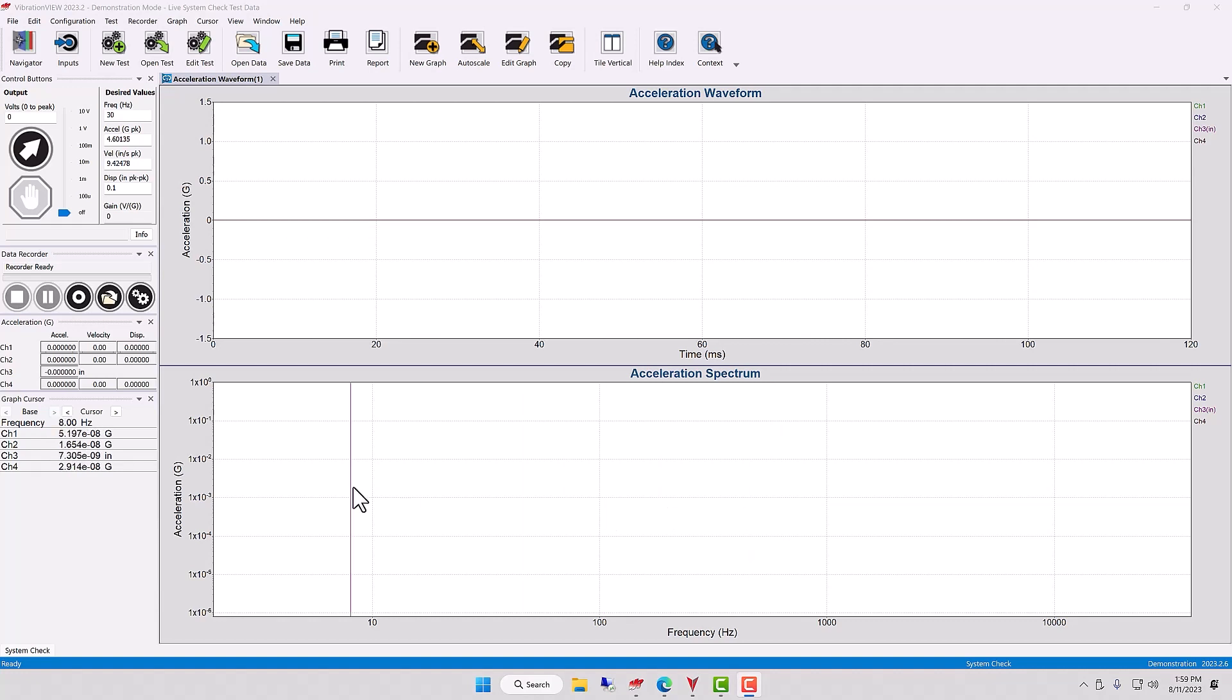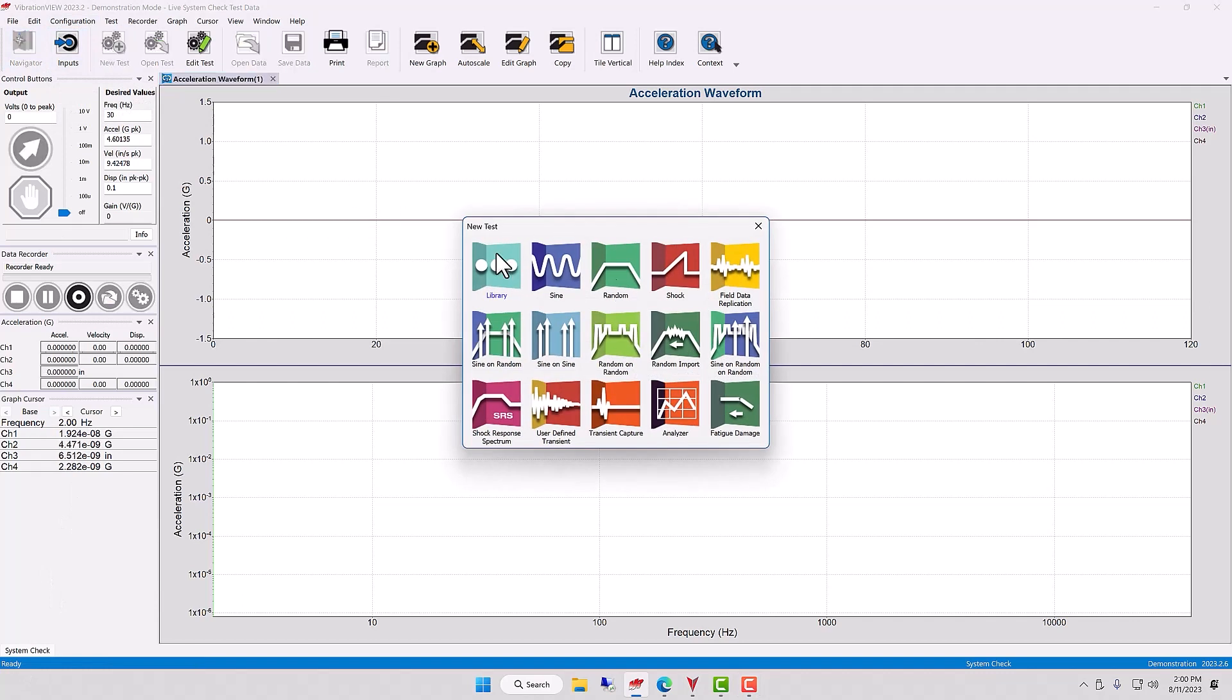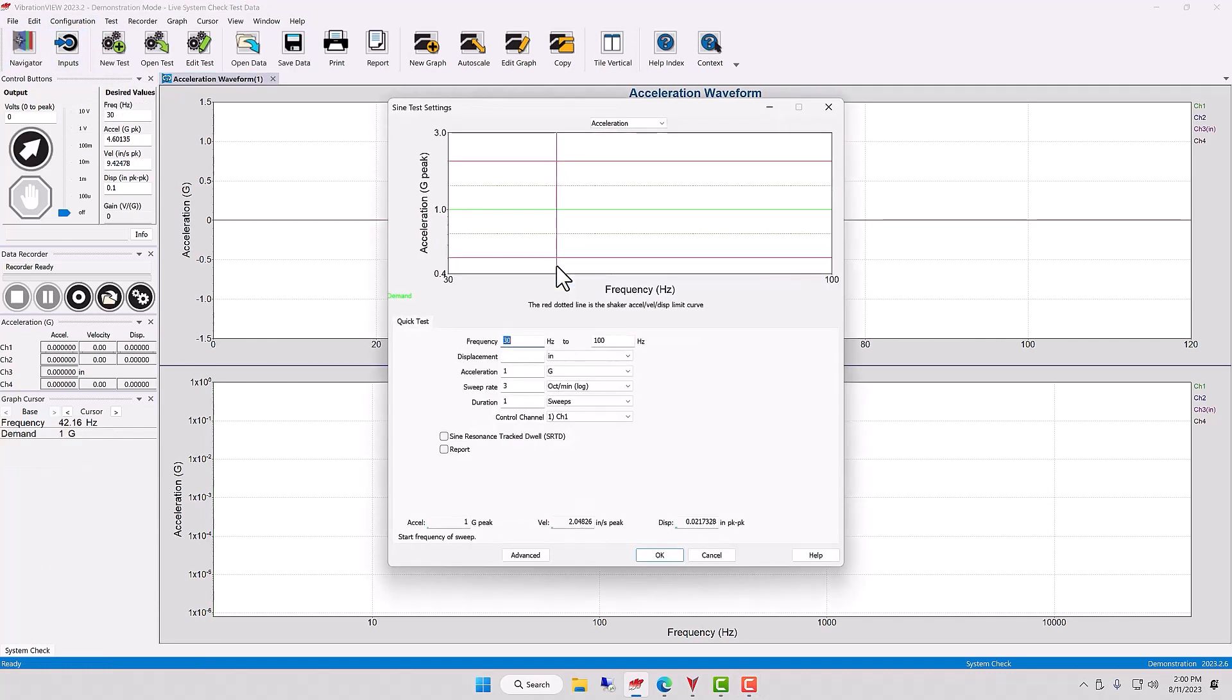So here I am in the Vibration View software and I'm on the system check page, but let's go to a new test and let's open up a sine test. And let's go to the advanced tab.